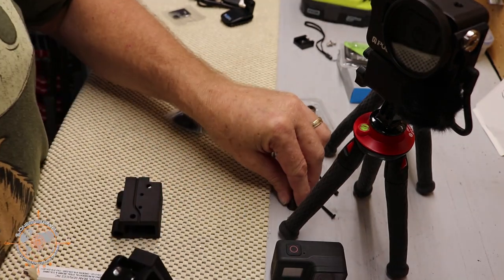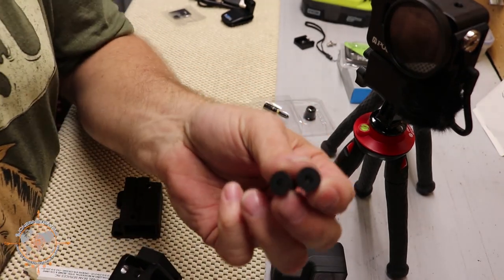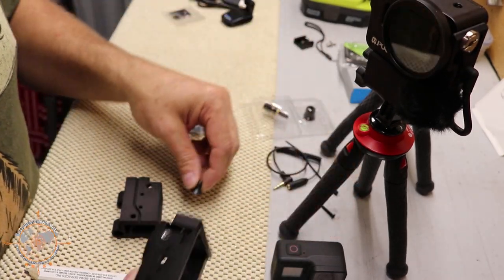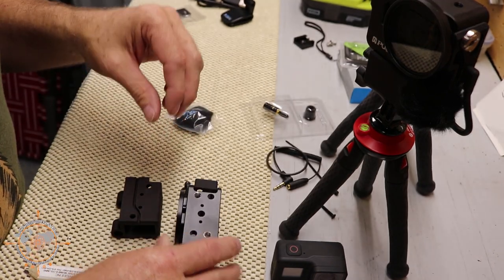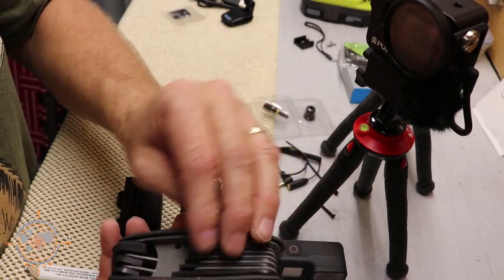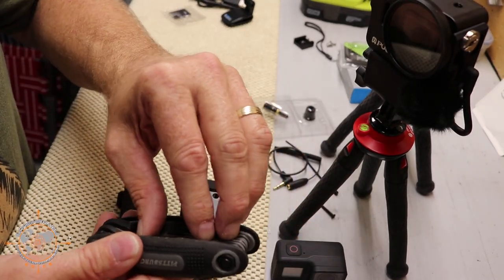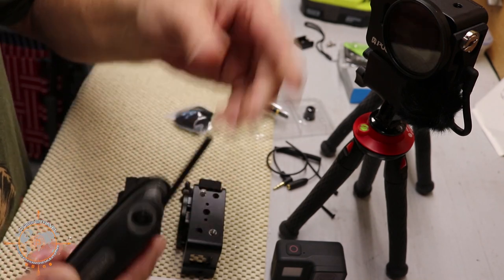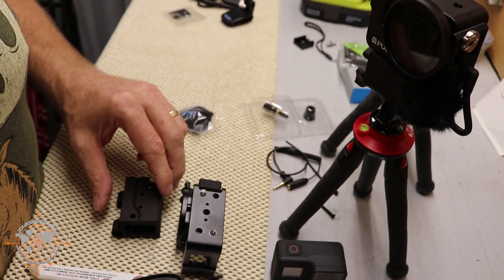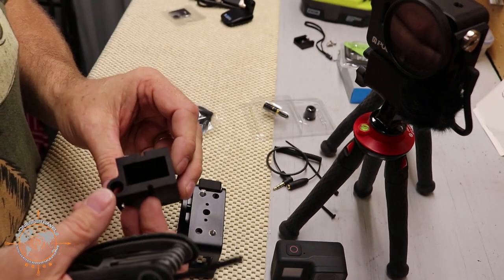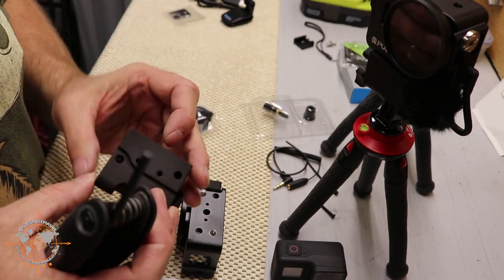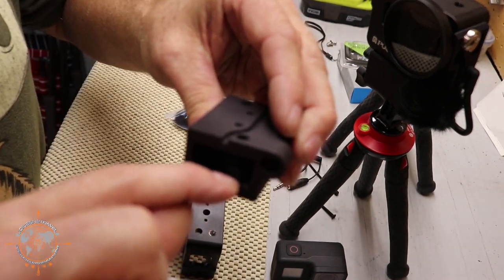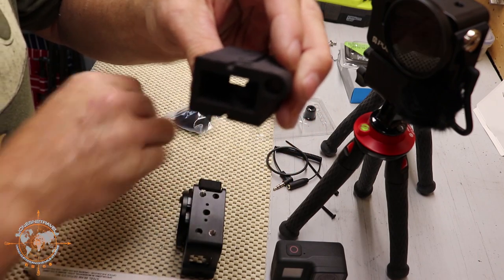We're going to take our two quarter by 20 by half inch. I'm going to select the appropriate Allen wrench, which is this one. And we're going to feed those, you'll notice these holes are actually recessed for the head of this screw.